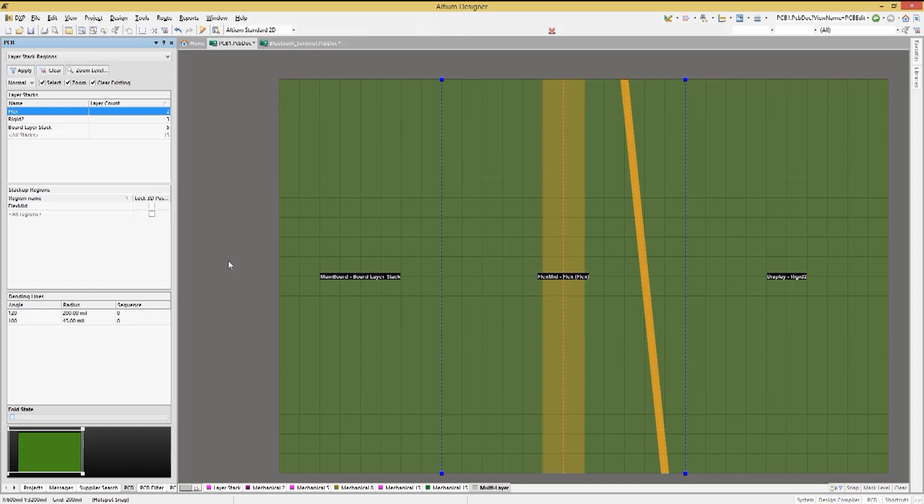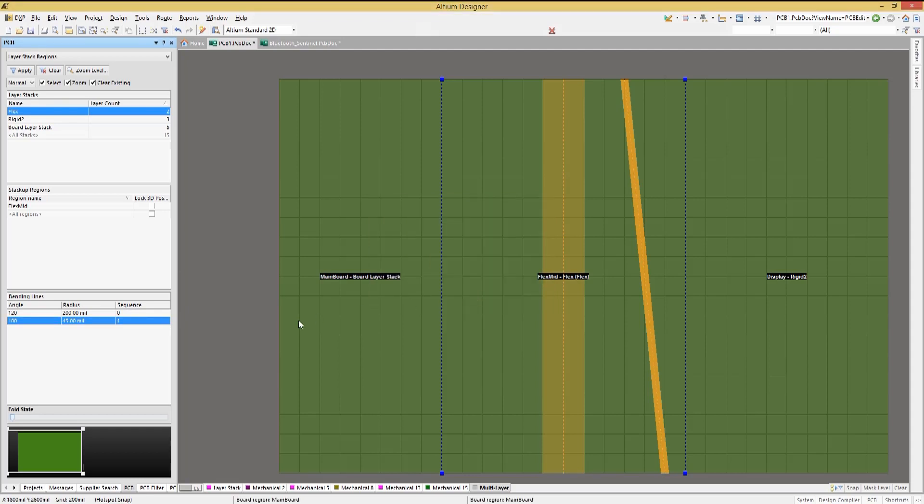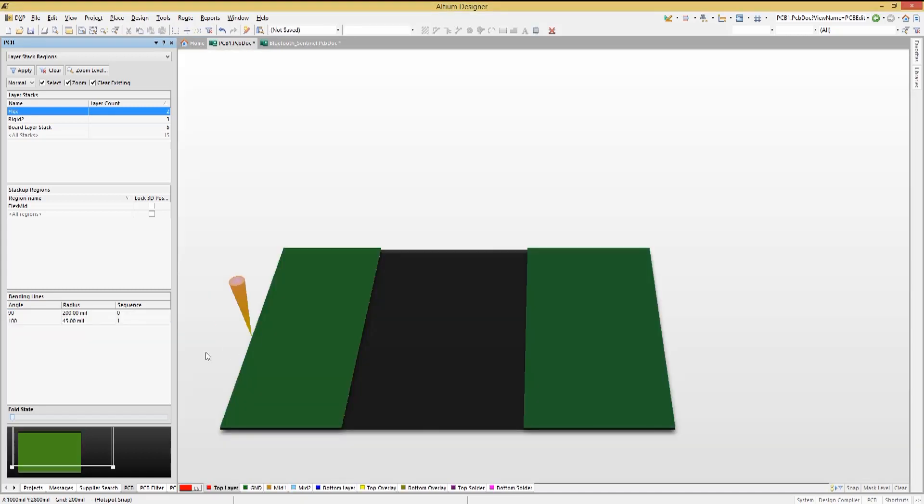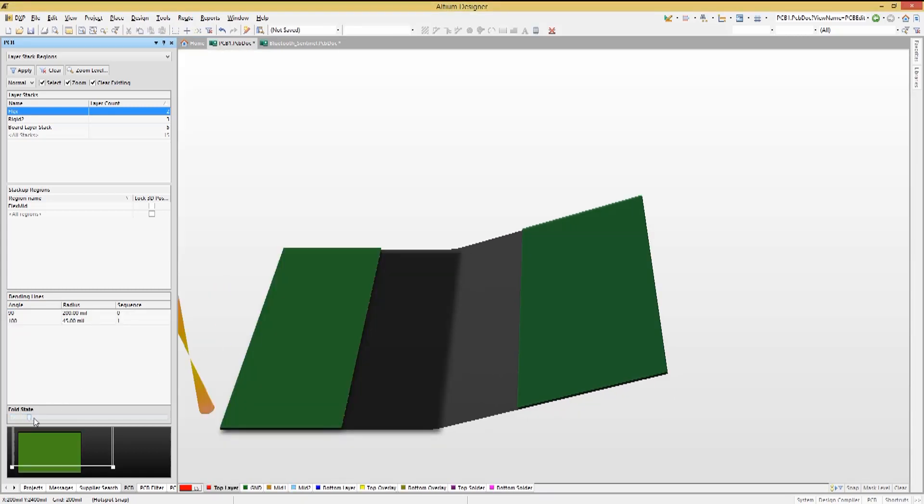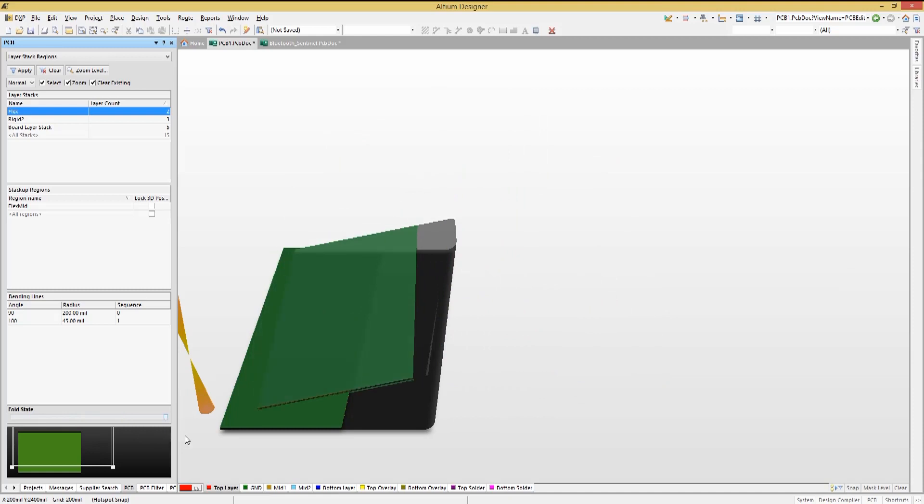Let's make the second bending line sequence equal to 1. Again, double clicking on it to open up its properties window and adding the 1 instead of the 0 to the sequence number. Now going to 3D, we can see the effect of sequencing. First one bend and then the next.